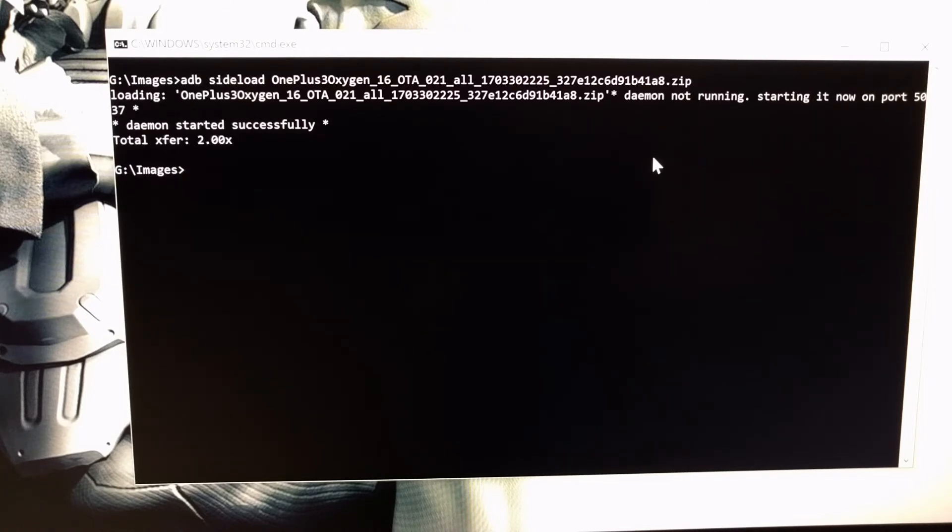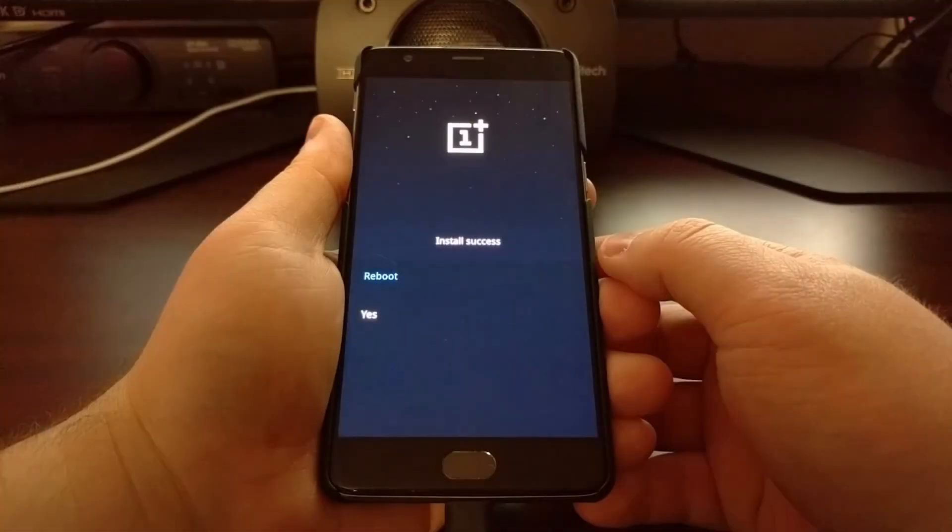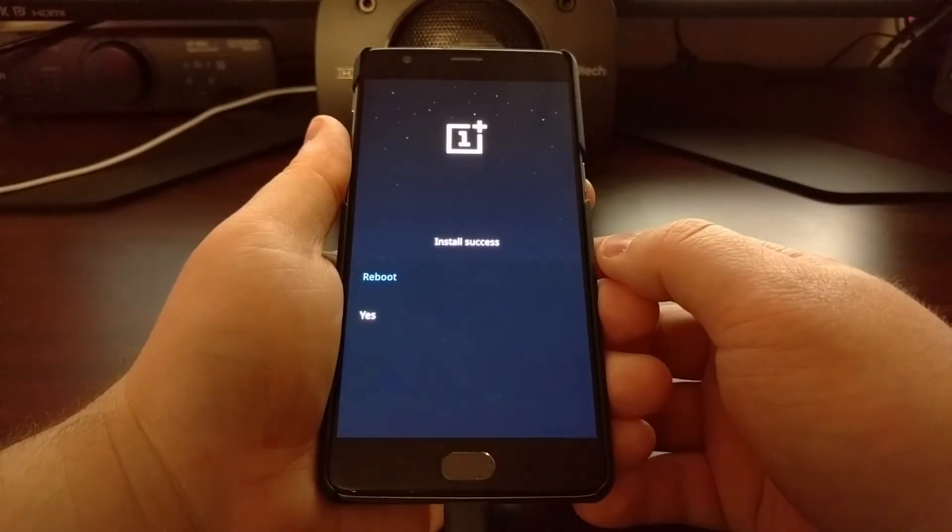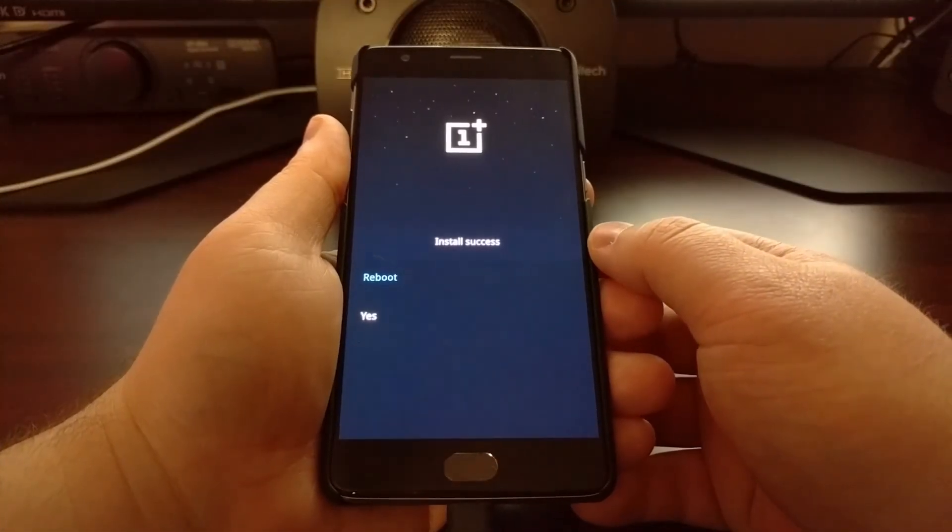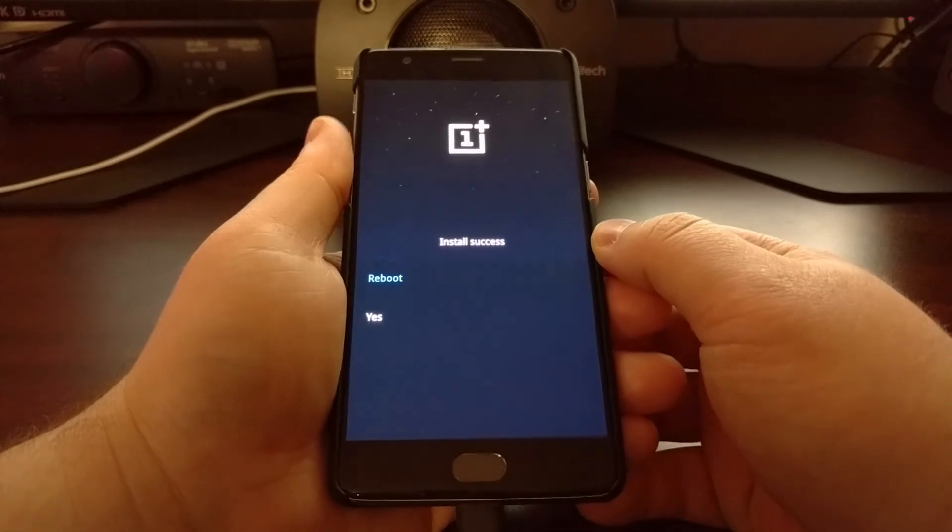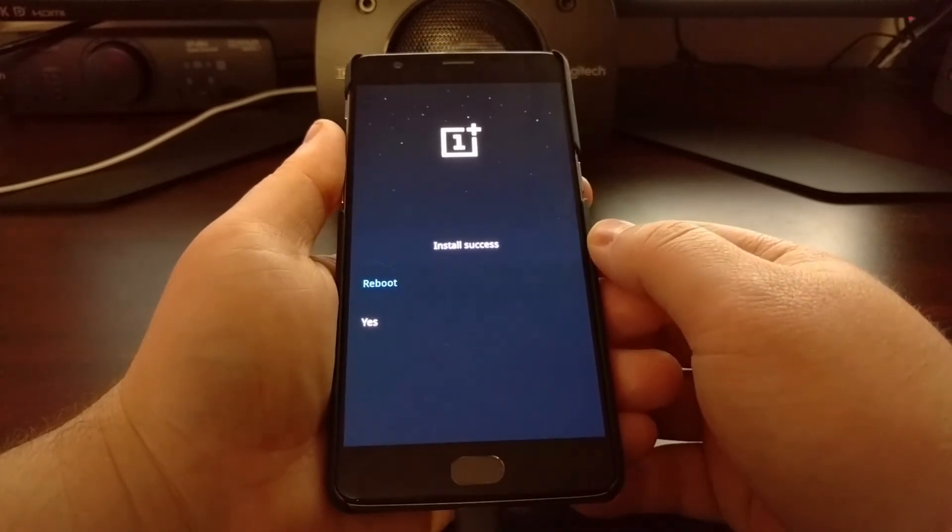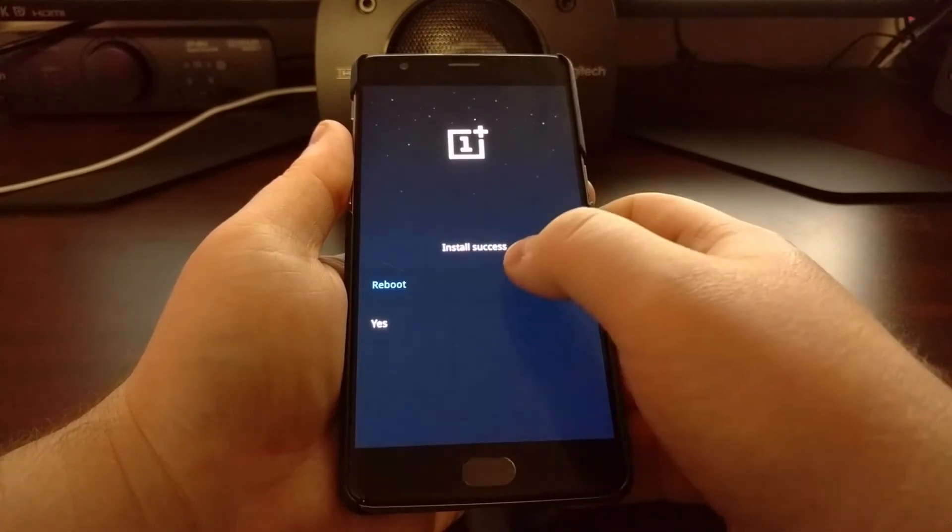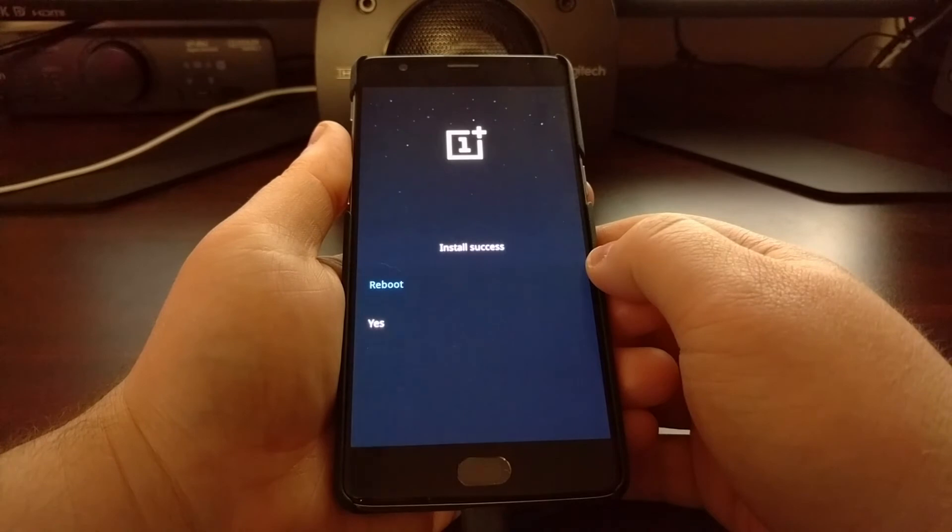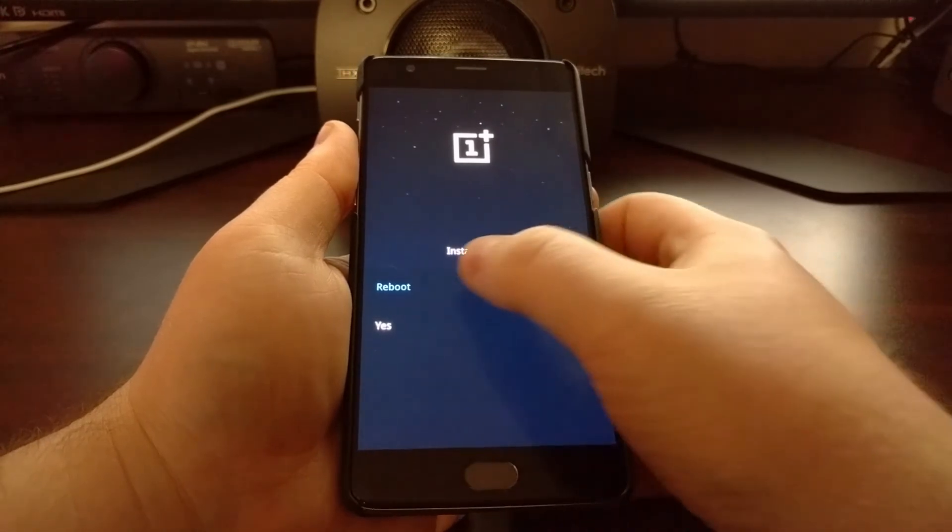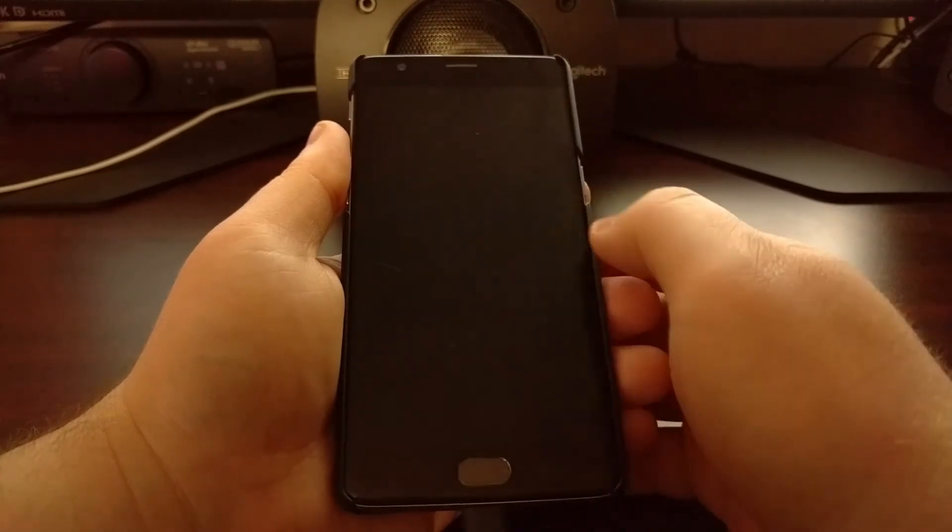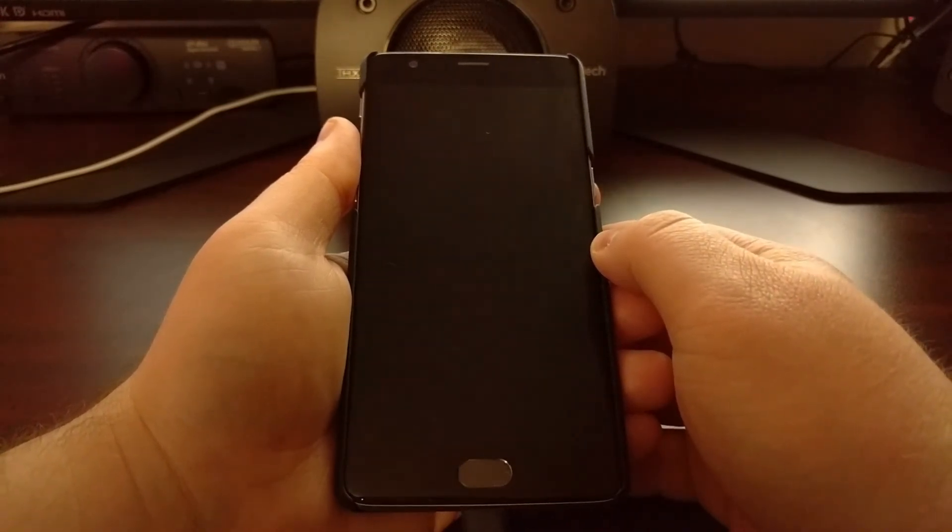And once you get to that total transfer, that means the process has been completed. You can then turn your attention back to the OnePlus 3 or the OnePlus 3T, make sure that it says install success, and then tap on the reboot option.